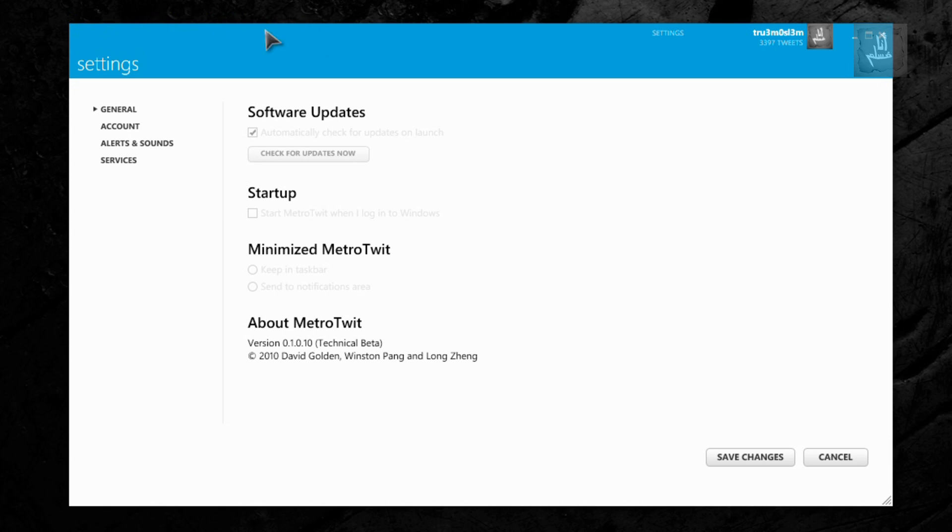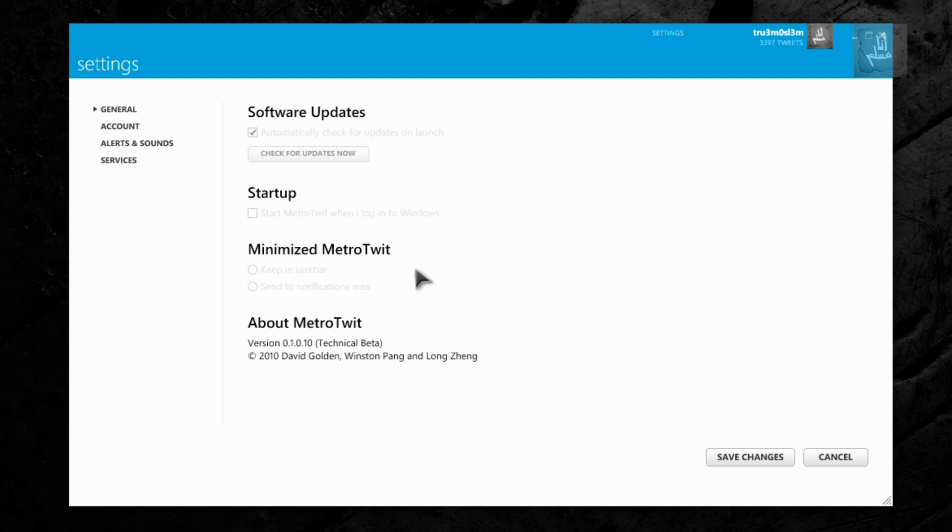As you saw, there was some white graphic animation over there. Again Tweet, minimize MetroTweet. I don't know, they are going to add more options I think.